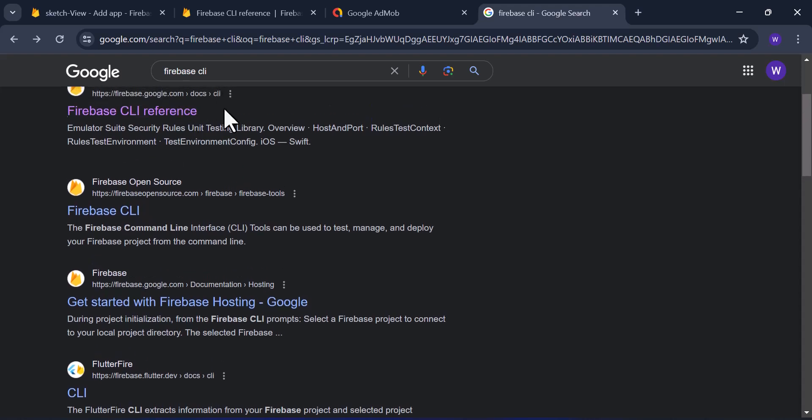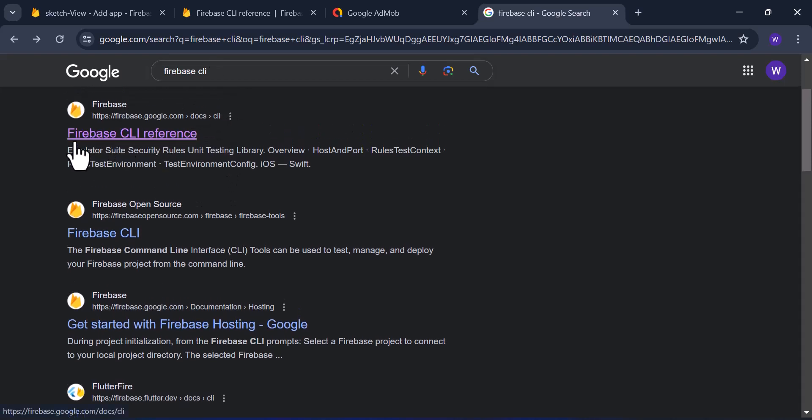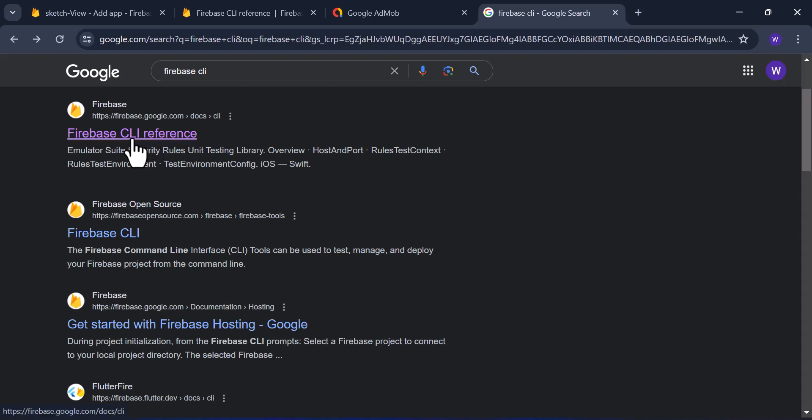What you have to do is go to Google and search for Firebase and CLI. Then you'll see this link that says Firebase CLI reference. Basically, you're looking for the reference page from Firebase.